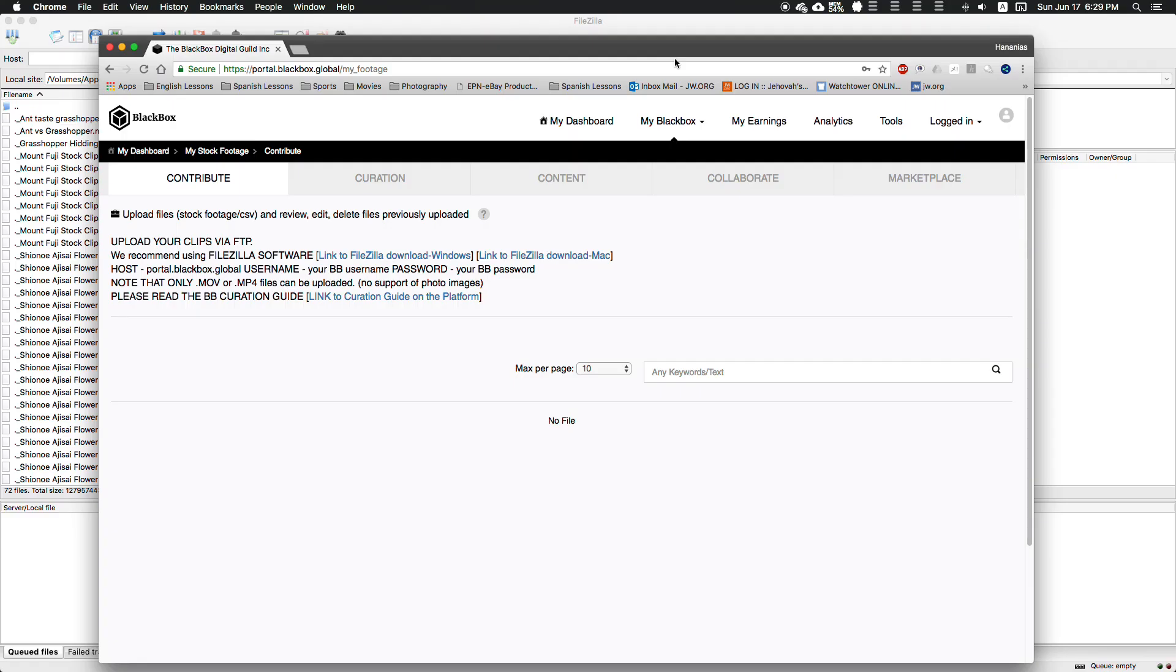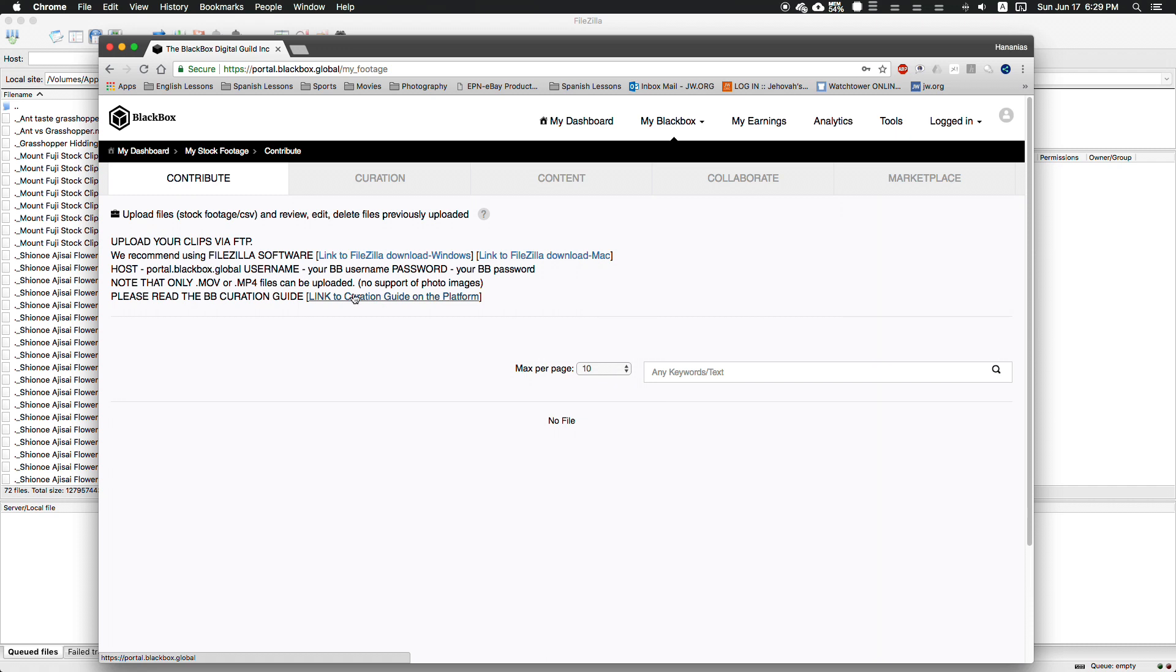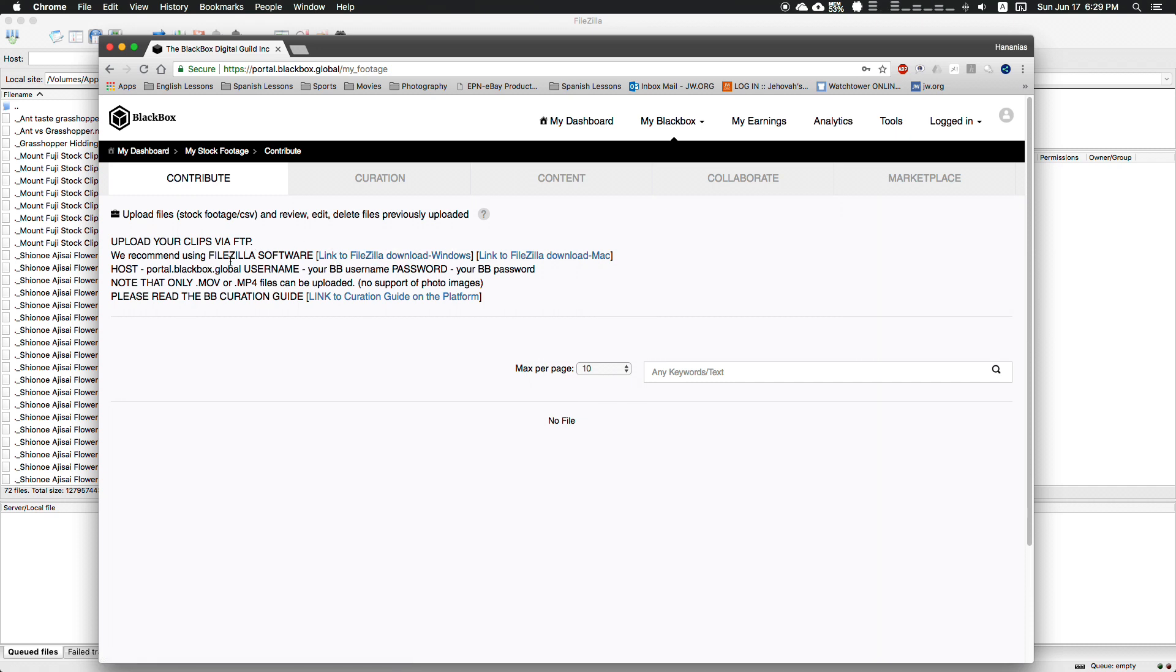Once you have all your clips set to go, go to Blackbox. If you don't have an account, go ahead and make one. Once you have your account ready, it's very easy to import all your footage at one time using FileZilla, which is what they recommend. It's pretty simple - for the host, we type in their portal, which is like a backdoor where we can import all our footage, then add your username and password.